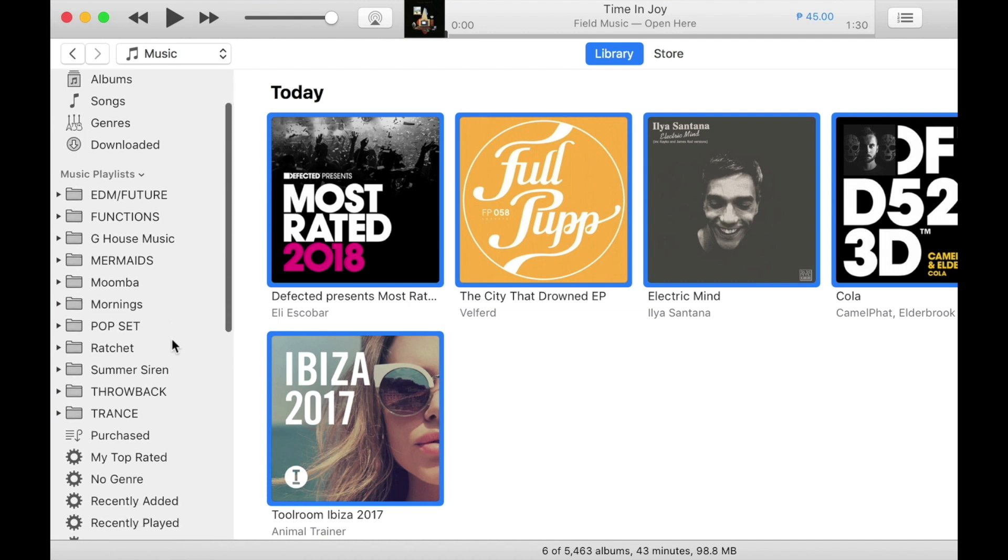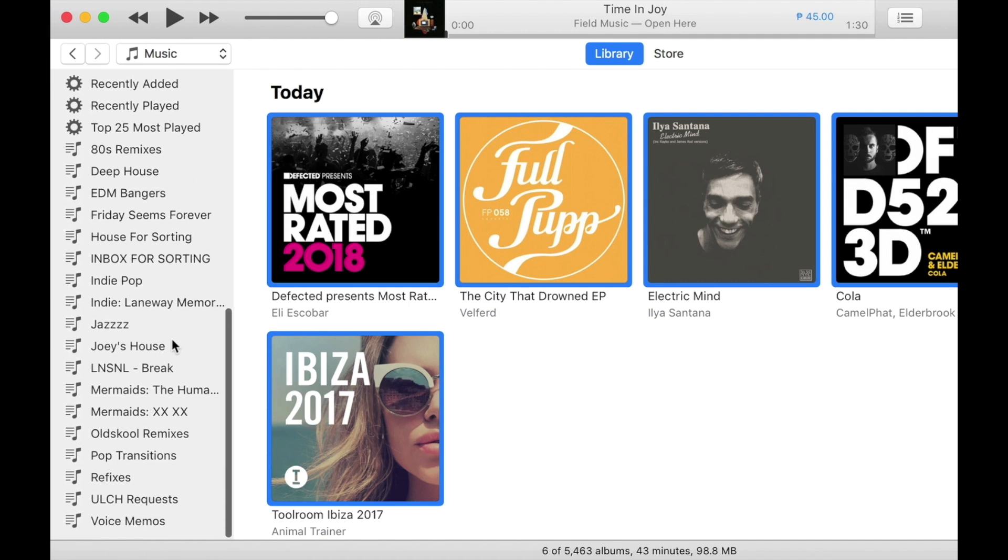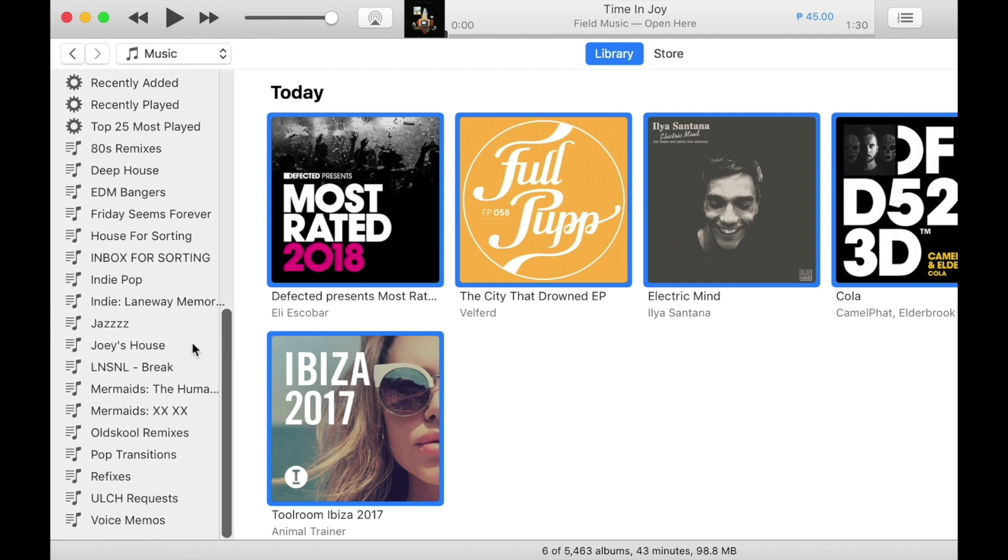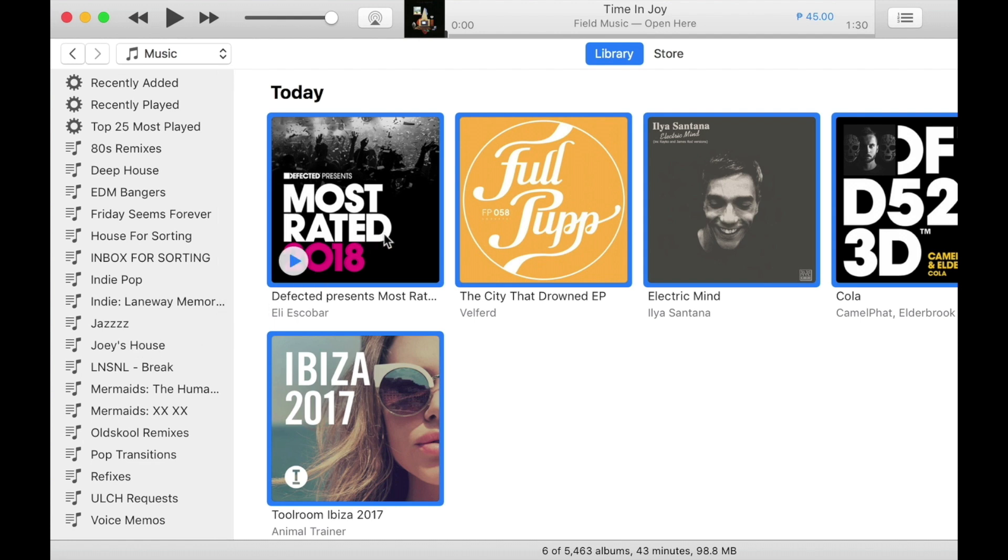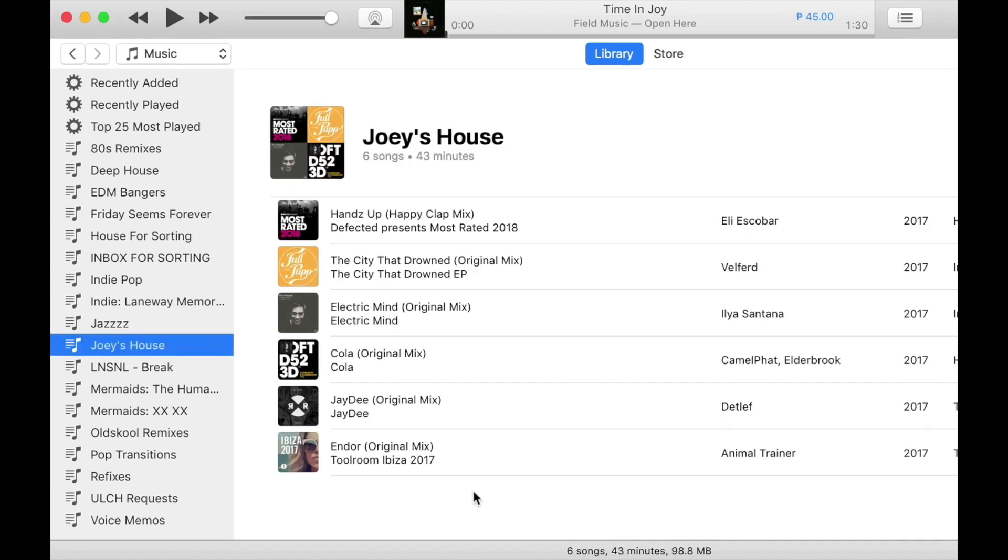Then I'm going to scroll down over to my Joey's House playlist so it shows up here in the browser. I'm going to click on the tracks and I'm going to drag them over onto the playlist. Click on it. I'm going to find all six of the tracks there. That's it.